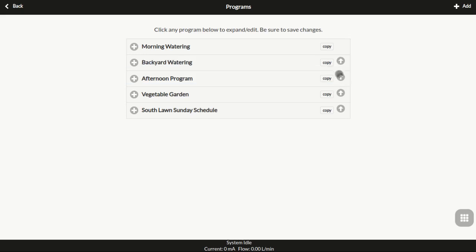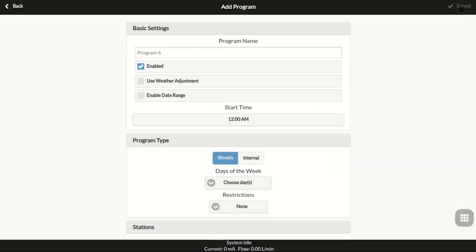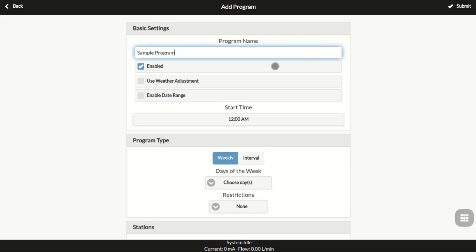To create a new program, click the Add button on the top right. Type in the program name here. Check Use Weather Adjustment if you want the watering percentage calculated by the weather algorithm to be applied to this program.